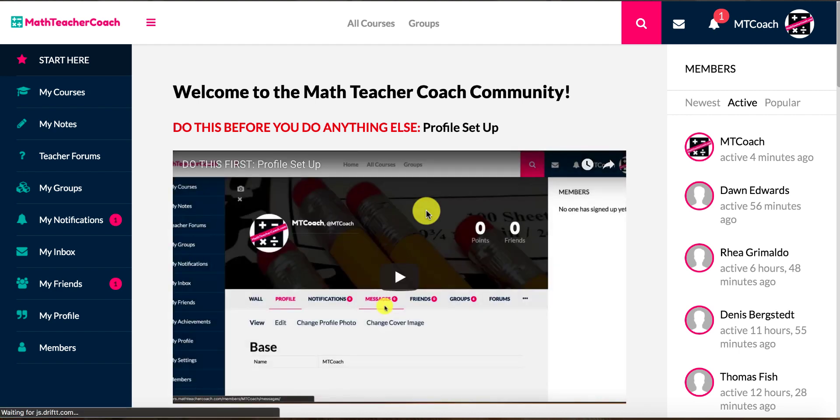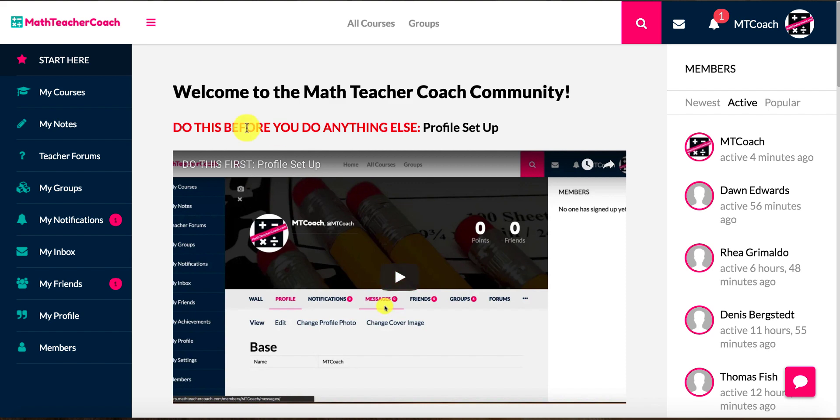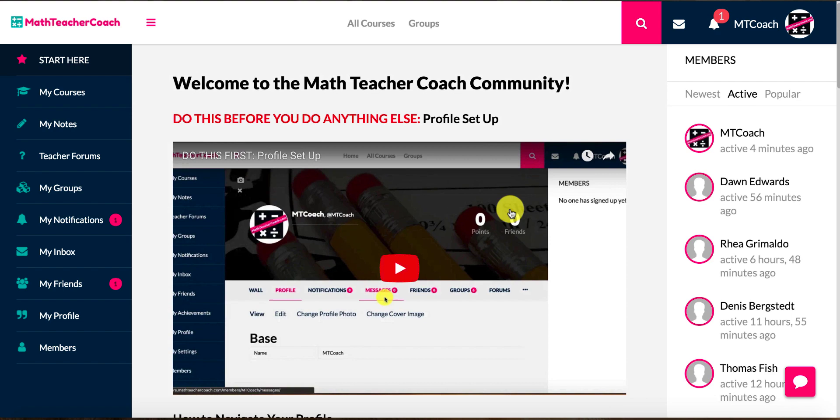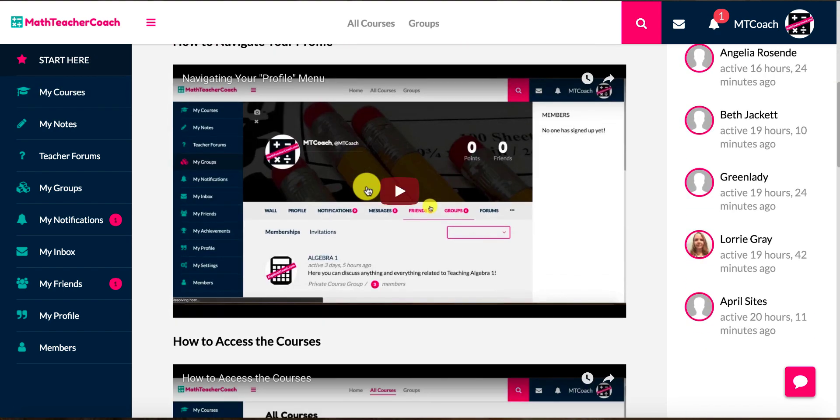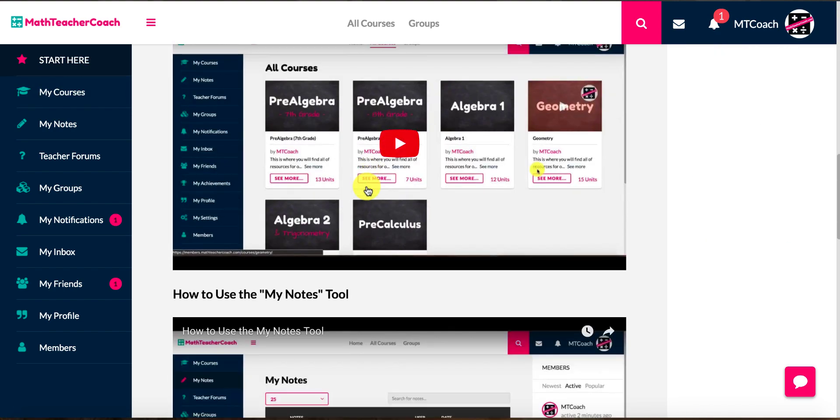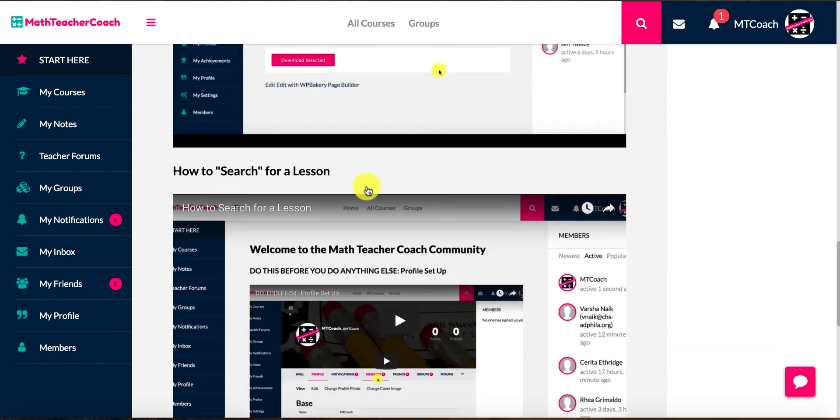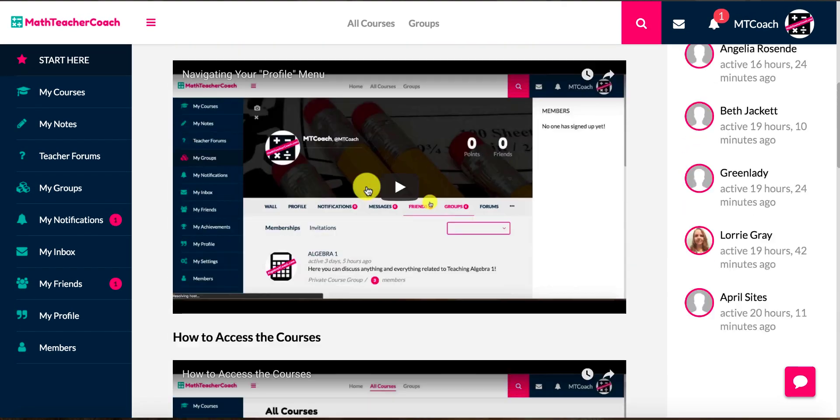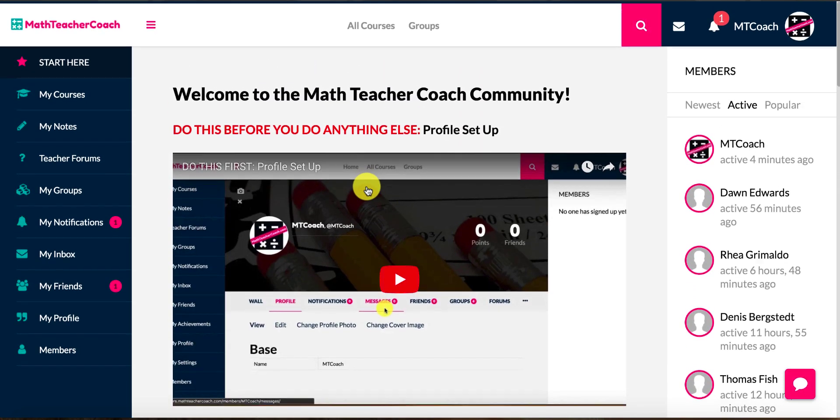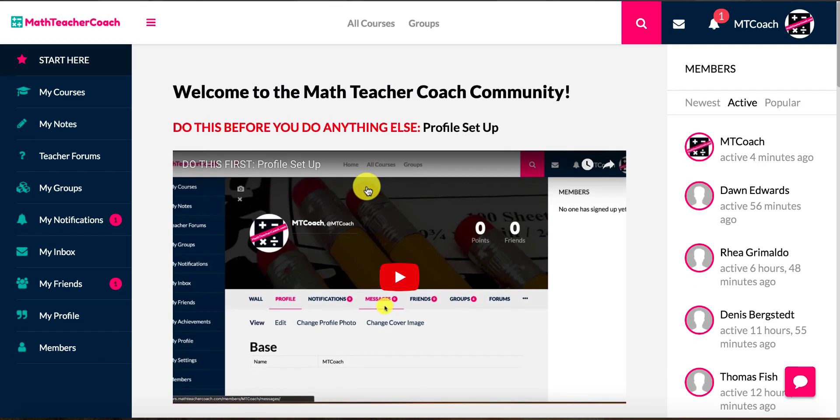Hi, today I'm going to show you a little bit about what you'll be receiving once you sign up for the Math Teacher Coach community. Once you first sign up, you'll be redirected to our training page or start here page. This is where we show you how to set up your profile and navigate the forums and use different things.